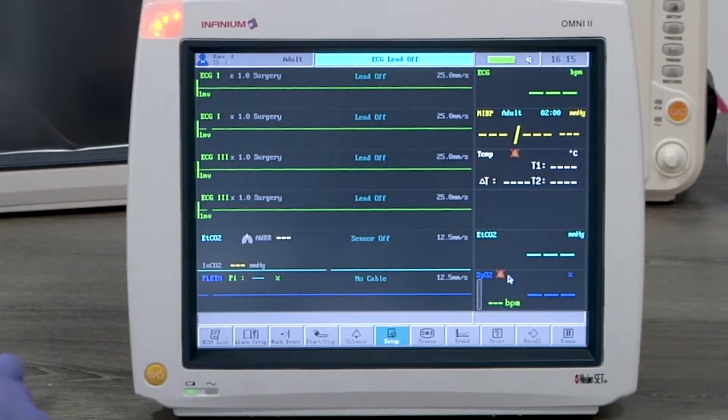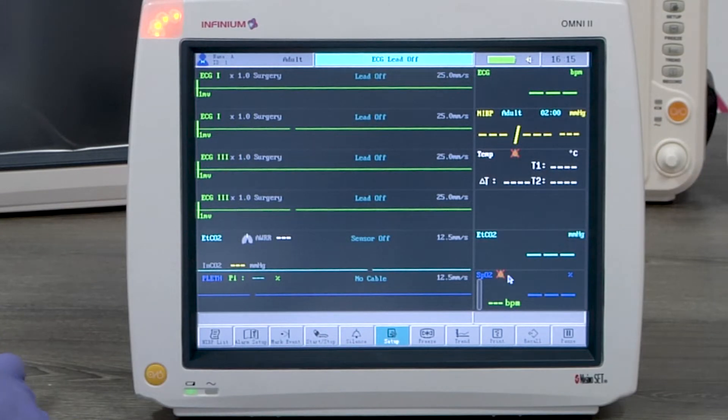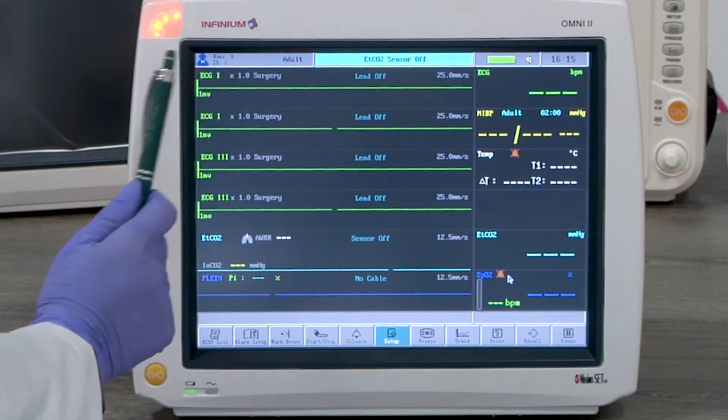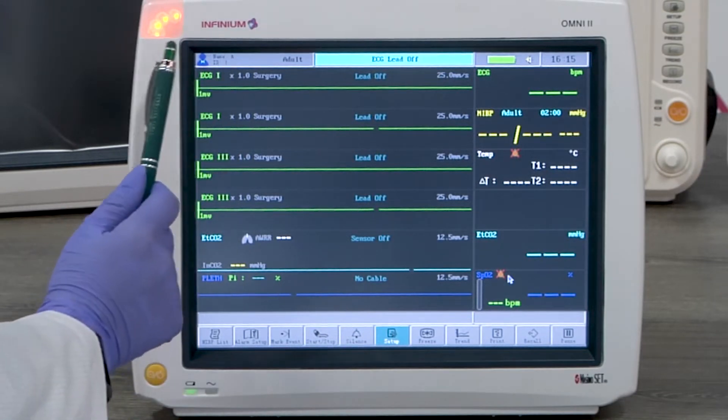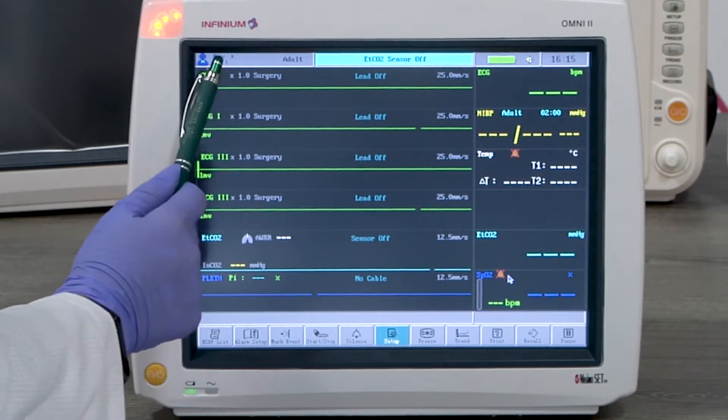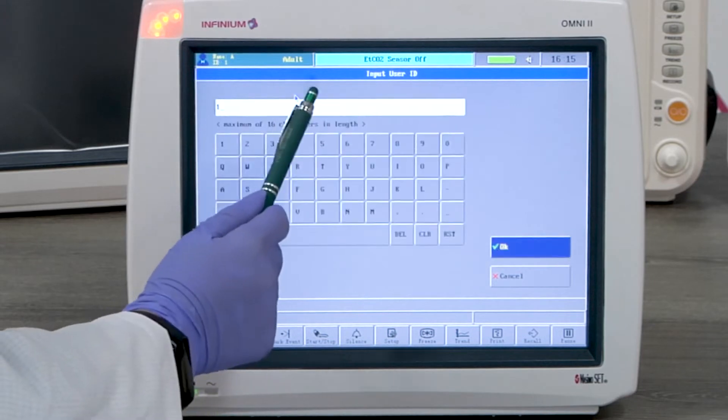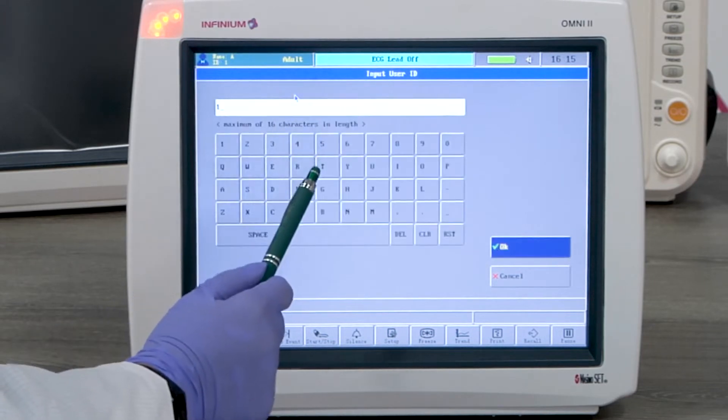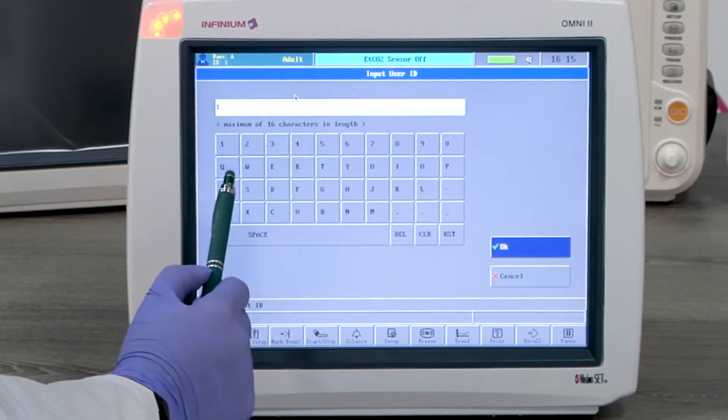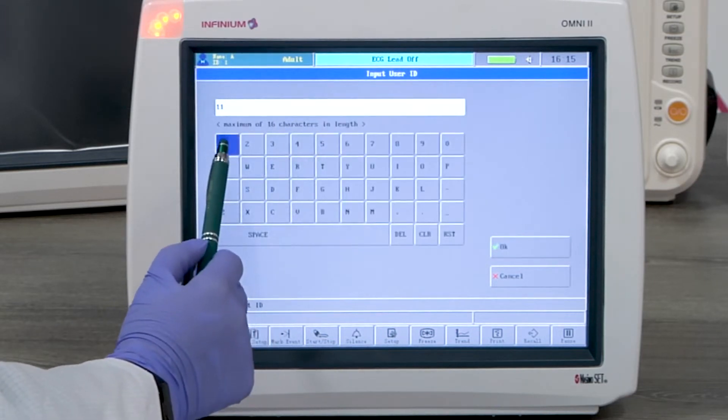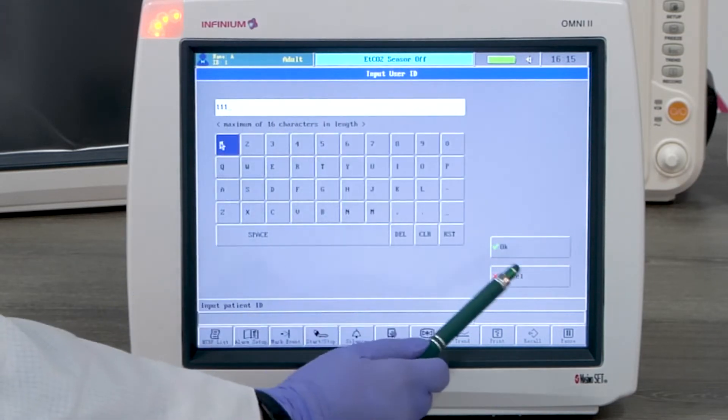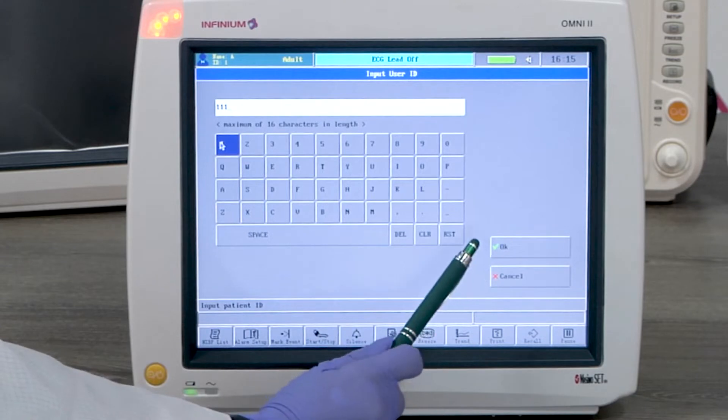Patient ID is required for the monitor to store patient data. By tapping on the top left corner, you will enter the patient info setup menu. Here, you can set up the patient info accordingly.